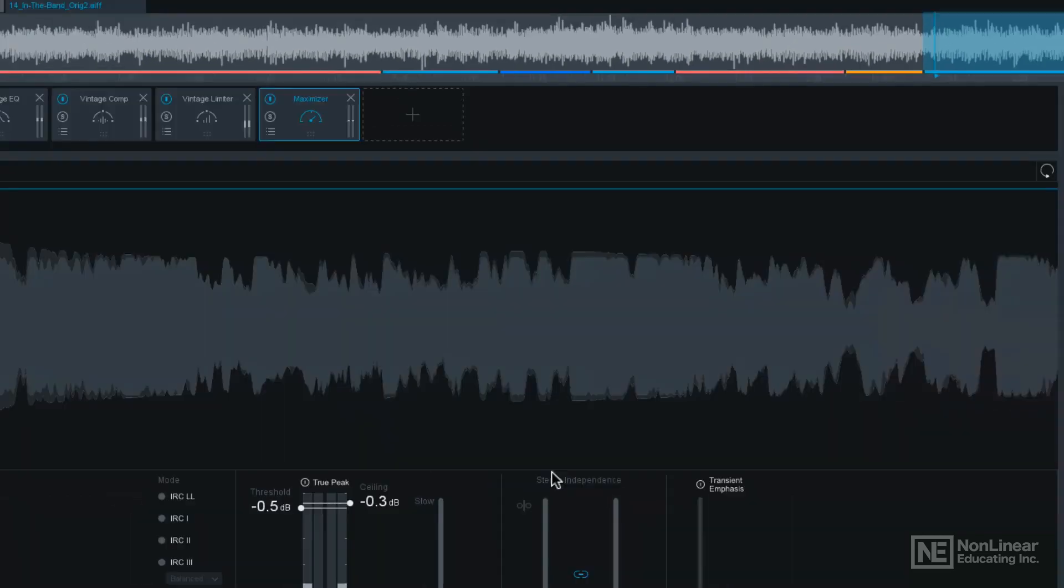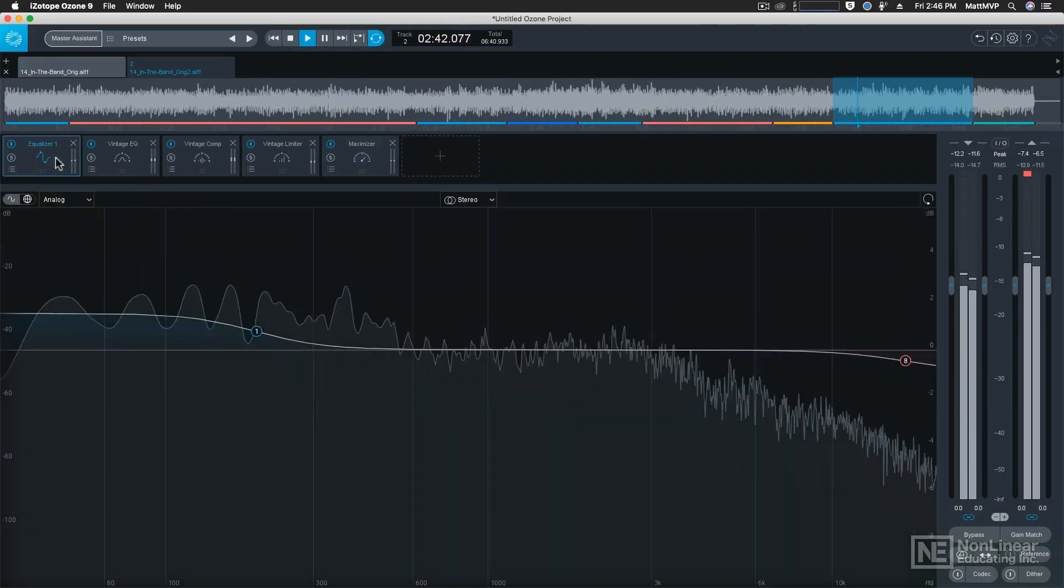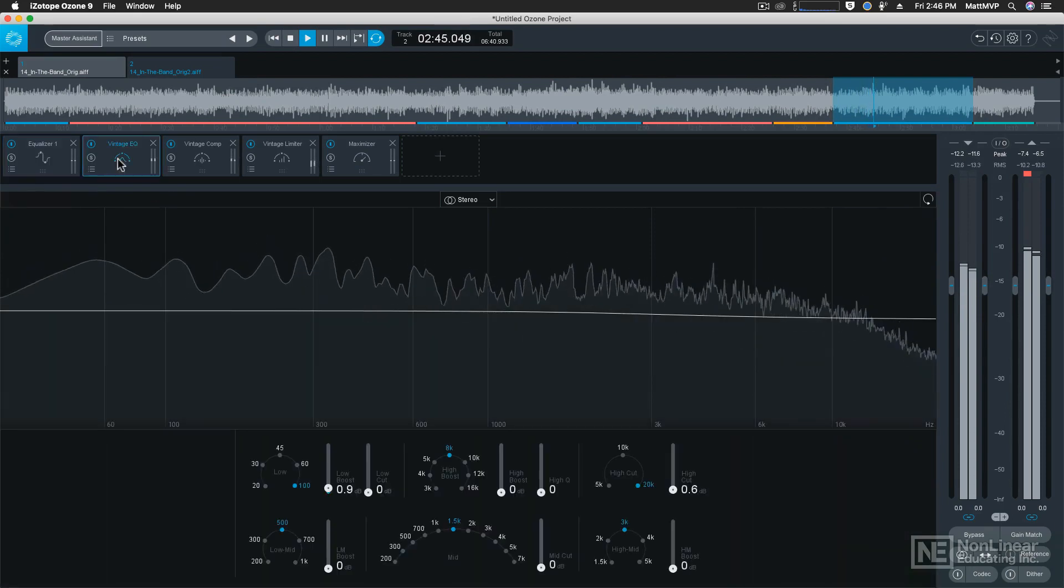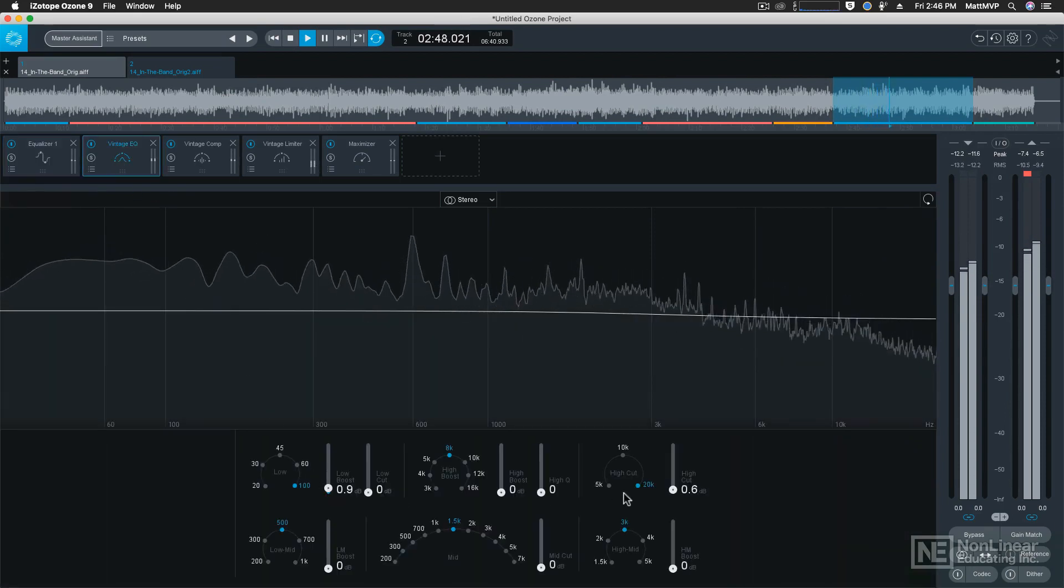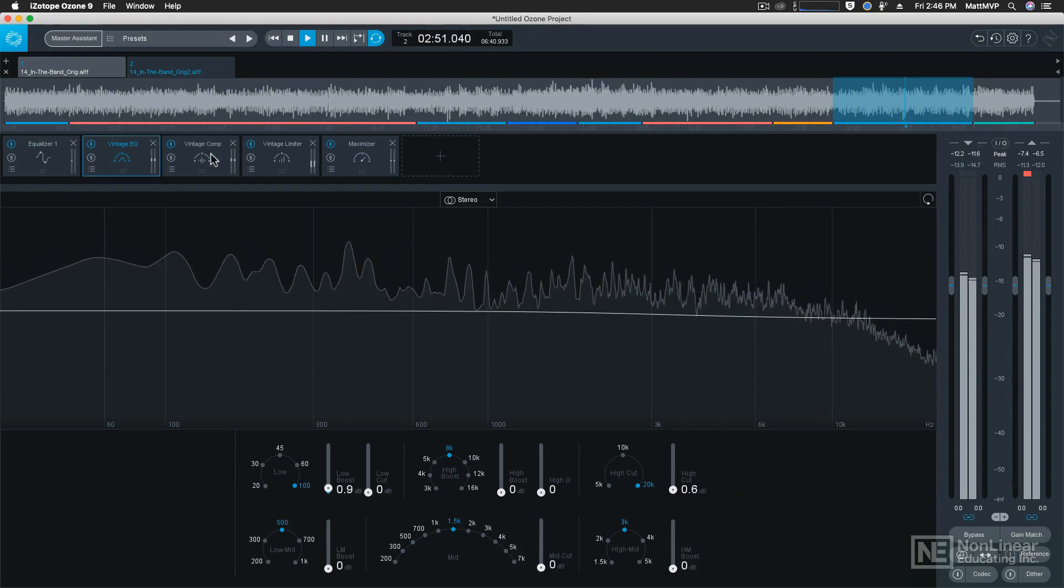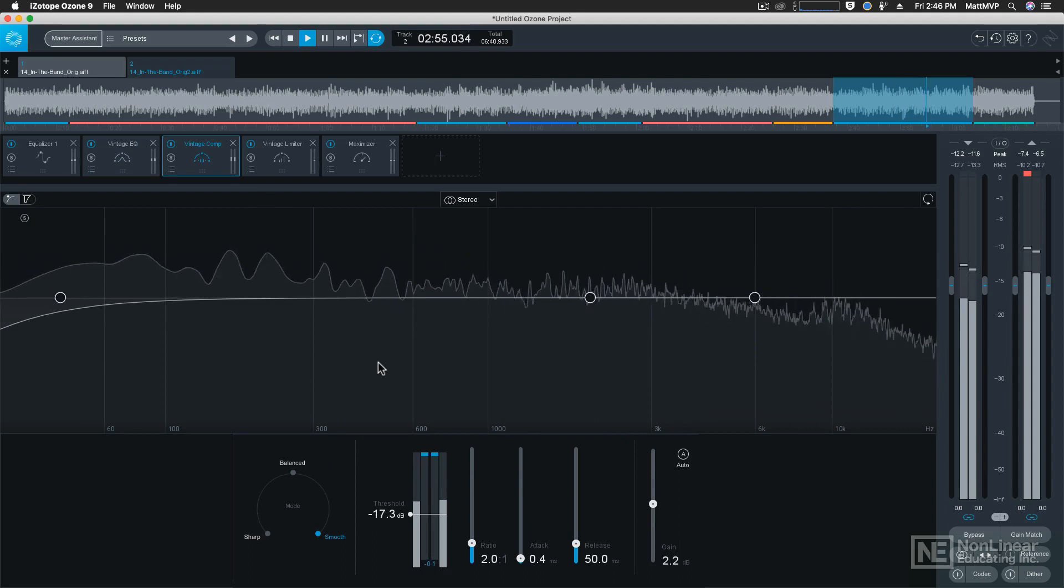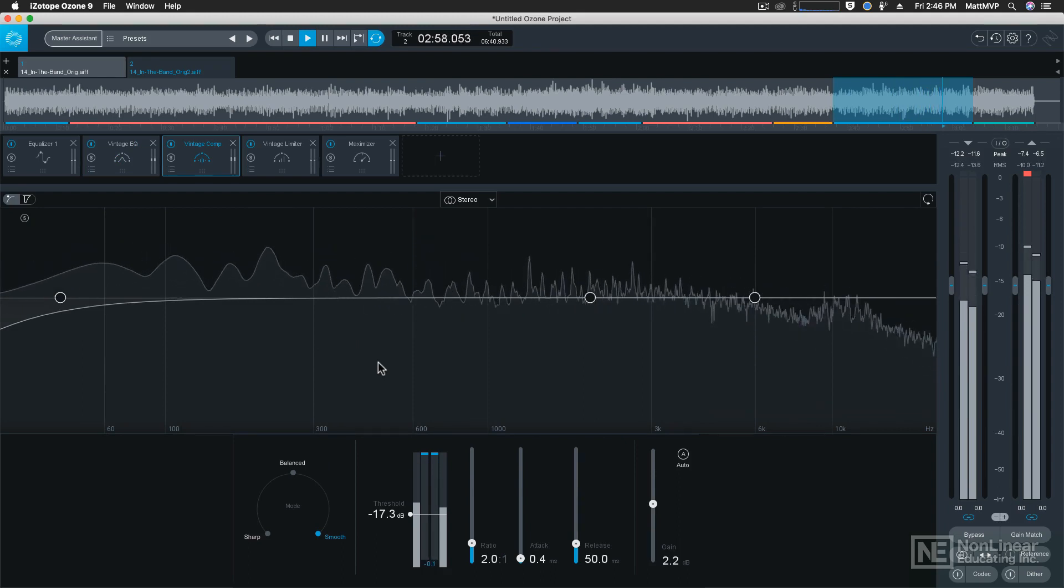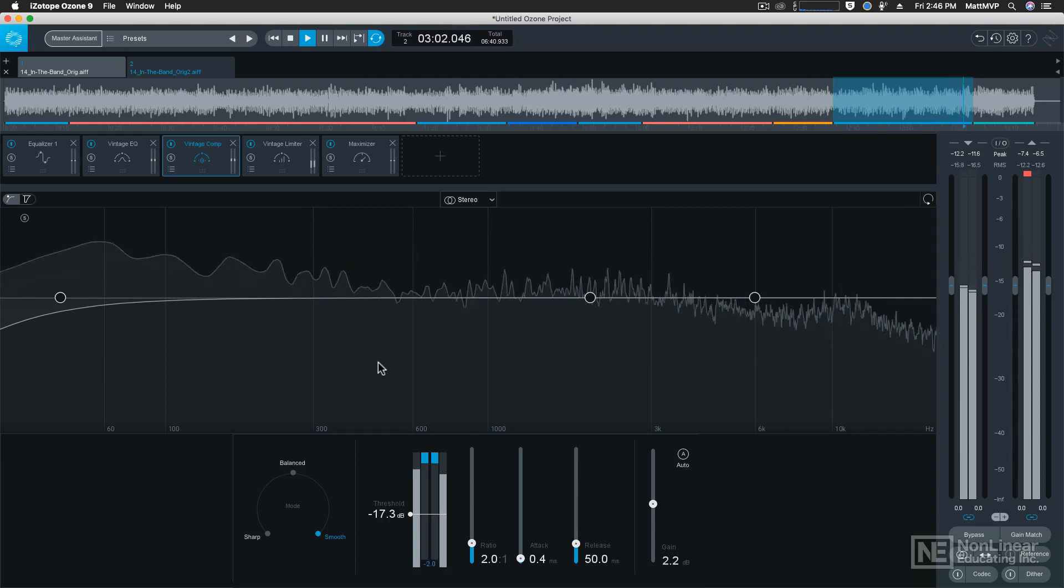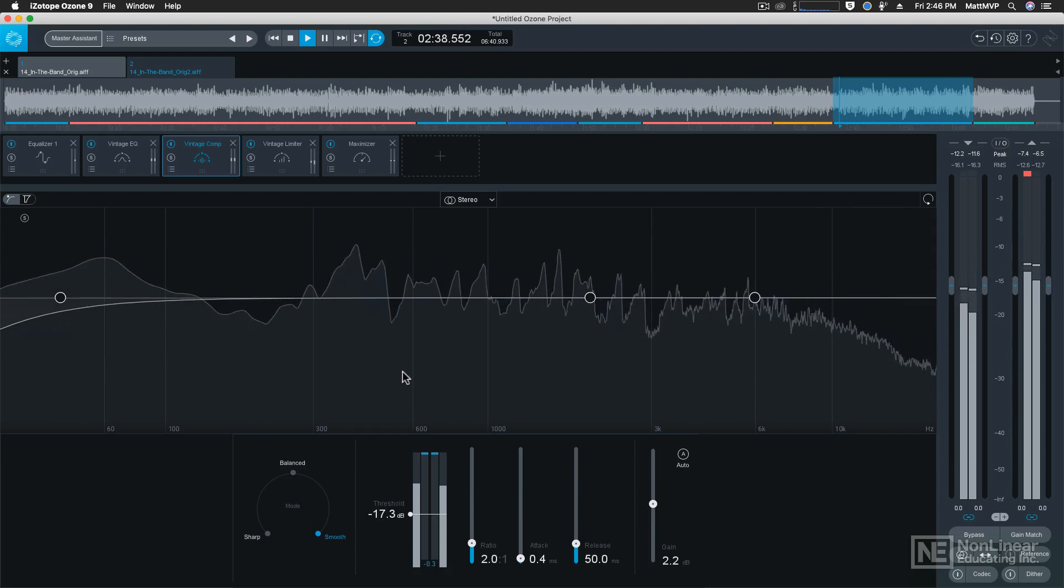I'll hit accept. And now we can see that it's using an equalizer. It's also using a vintage equalizer with a little bit of low end boost and a little bit of high cut. And it's using the vintage compressor. So this time, instead of bypassing the compressor, it's using the vintage compressor to give it a little bit of a squeeze. That squeeze is going to feel and sound more analog.